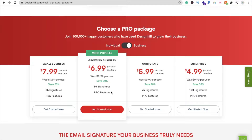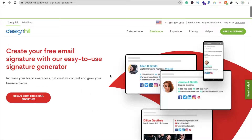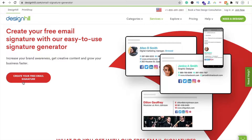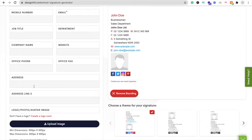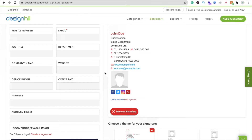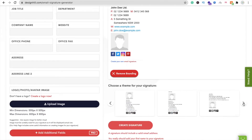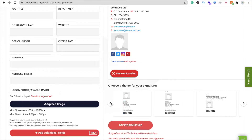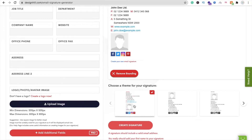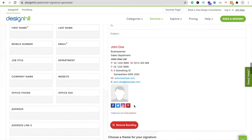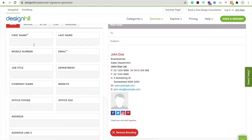Now click on 'Create Your Free Email Signature' and you will be redirected to the signature builder. Here you can see a lot of email signature templates. I'm going to choose this first one, and now I have to put in some details — first name and last name.